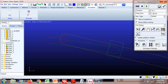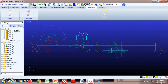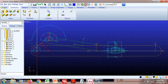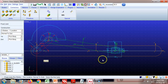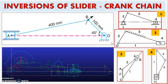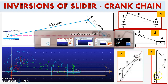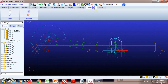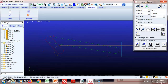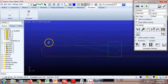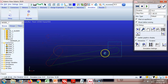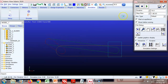Now we'll move to the fourth and last inversion. Remove the current fixed joint, then go to Connectors and select 'Fixed Joint.' This time, to obtain the fourth inversion, the slider is fixed. Select the slider and then ground. Run the simulation — the crank rotates, the slider is completely fixed, link one reciprocates, and link three oscillates.